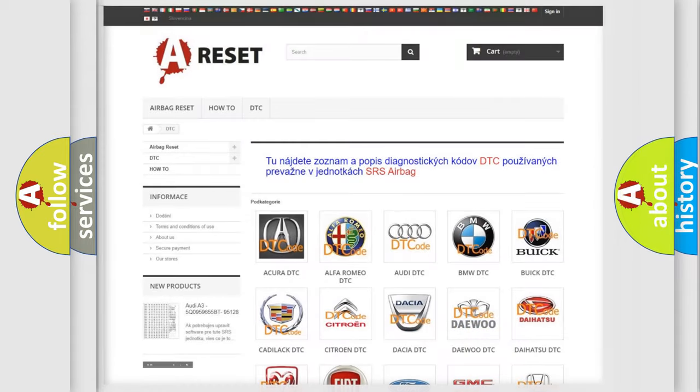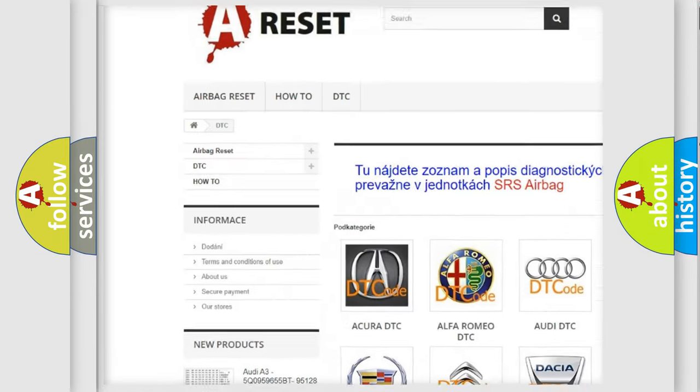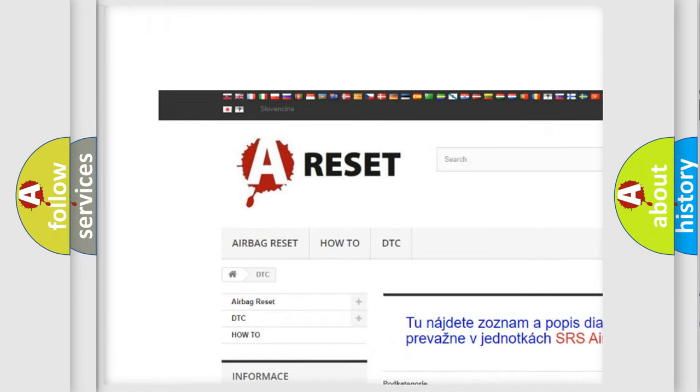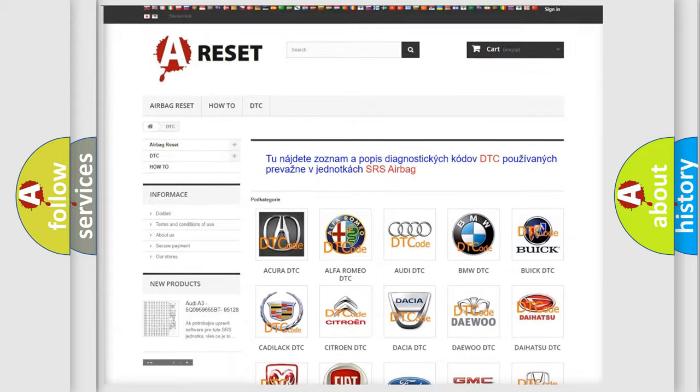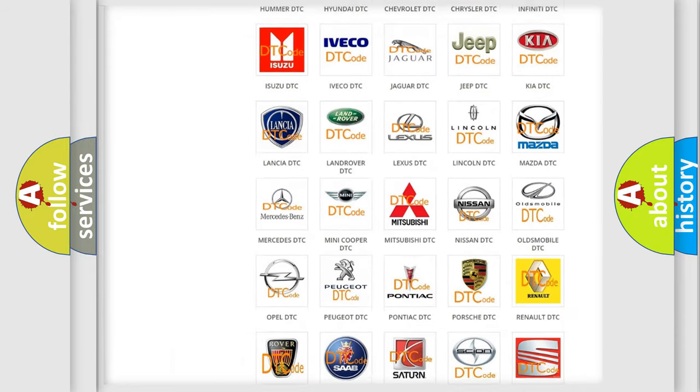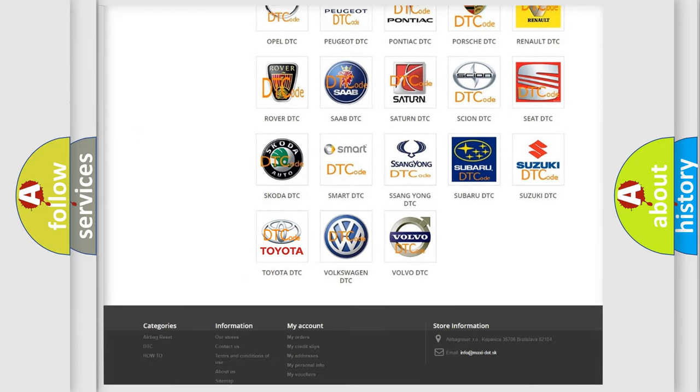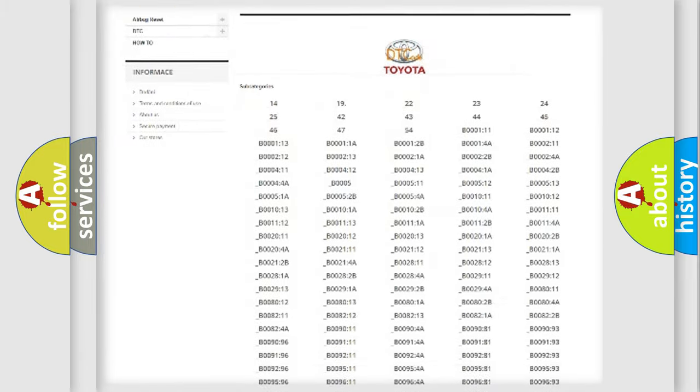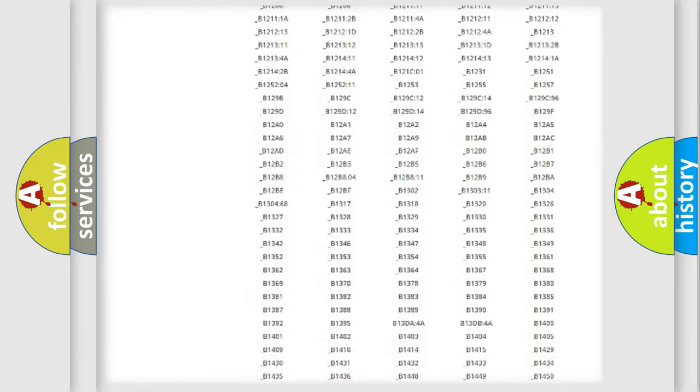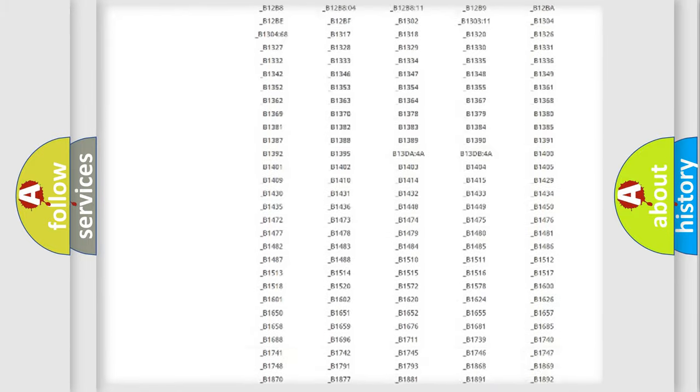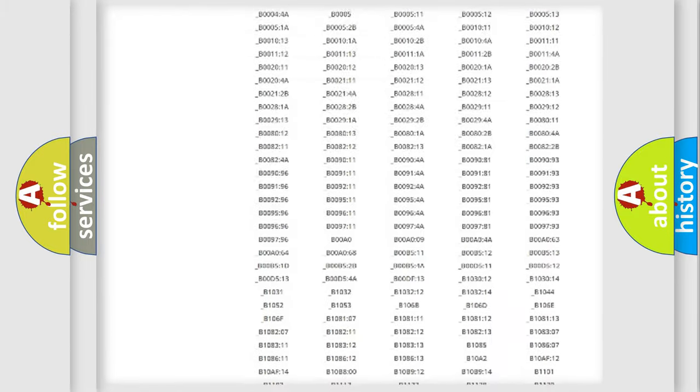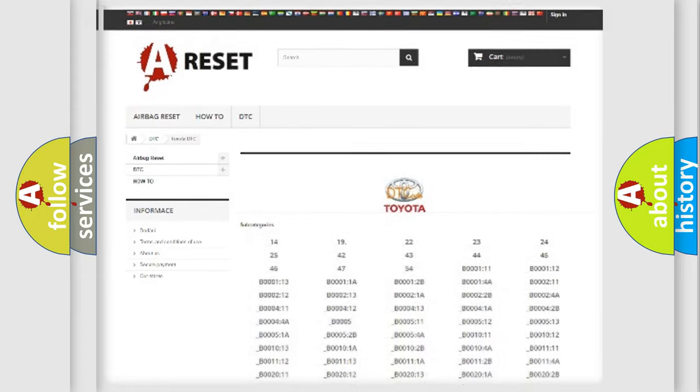Our website airbagreset.sk produces useful videos for you. You do not have to go through the OBD2 protocol anymore to know how to troubleshoot any car breakdown. You will find all the diagnostic codes that can be diagnosed in Toyota vehicles.